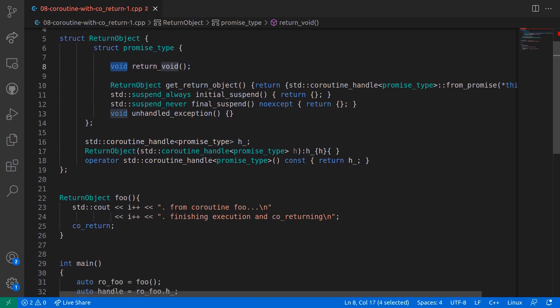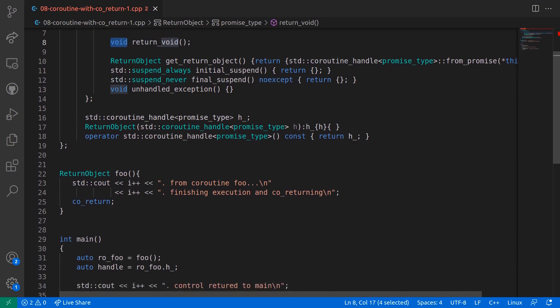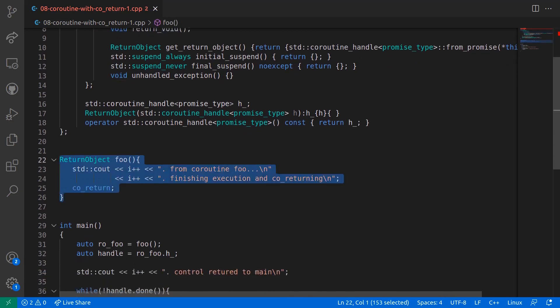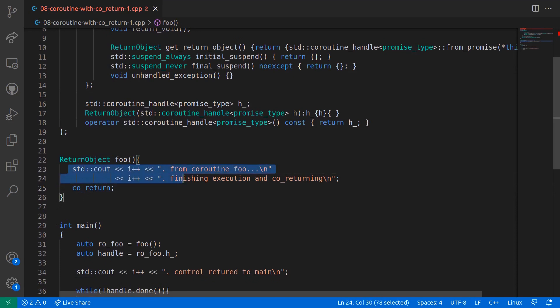From line number 22 to line number 26, we have the same foo coroutine as shown in the slides. This coroutine simply prints some statements on the standard output and co_returns.